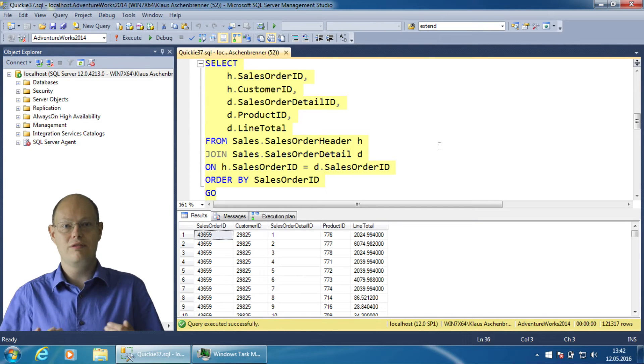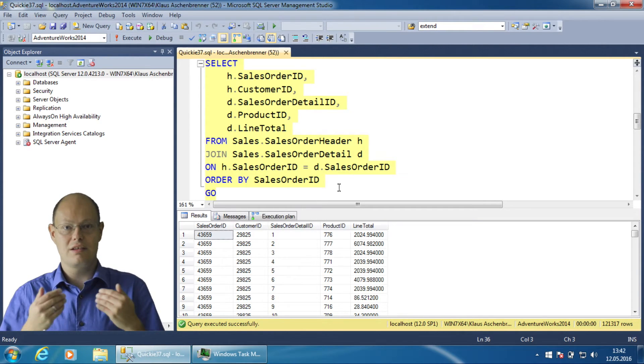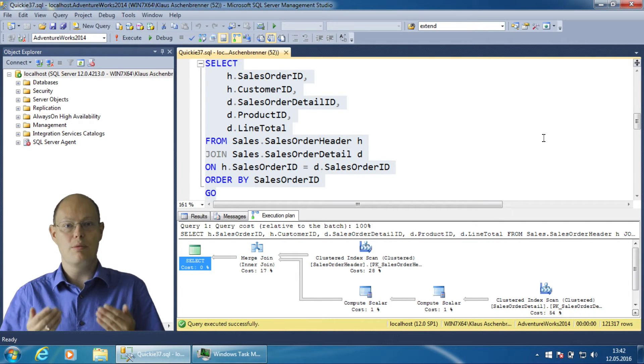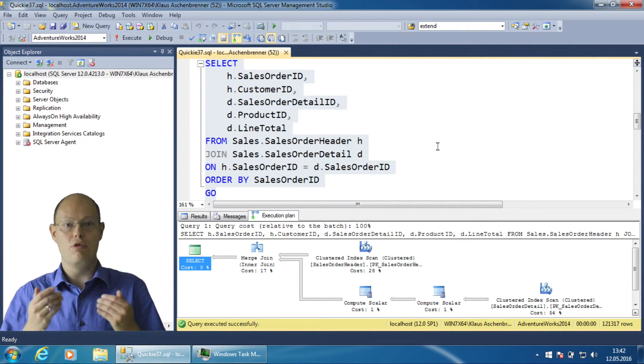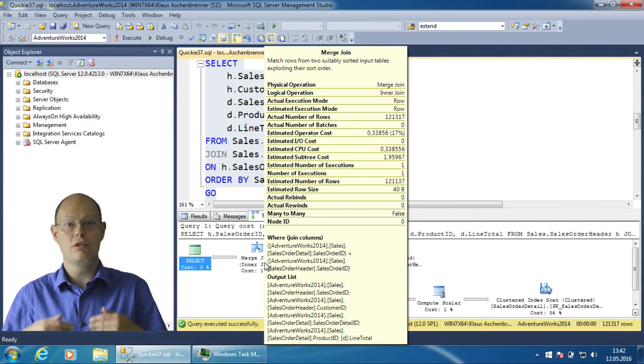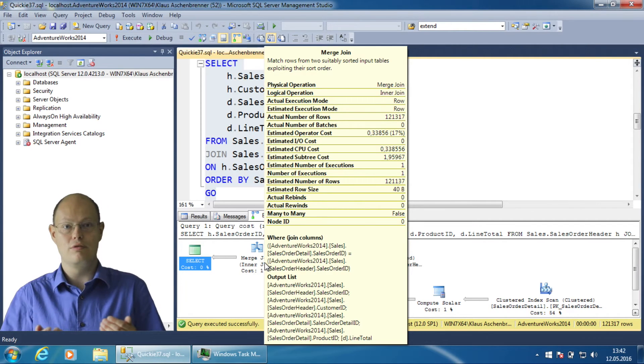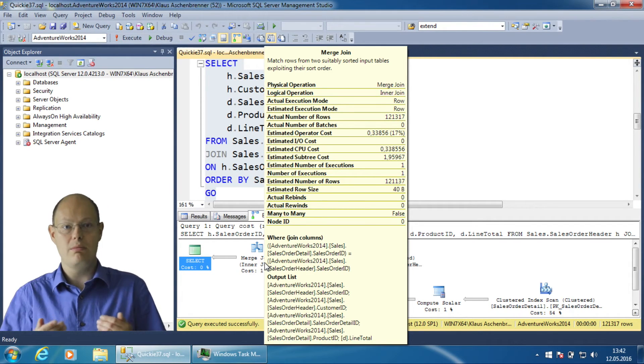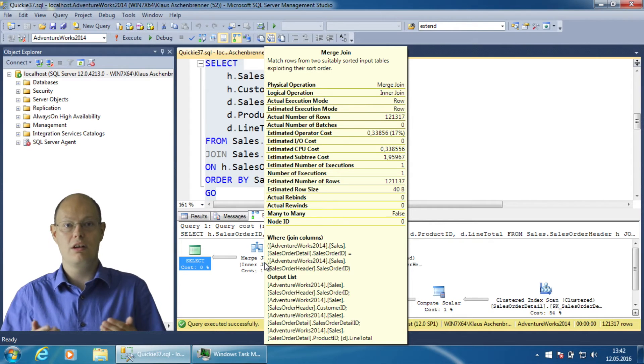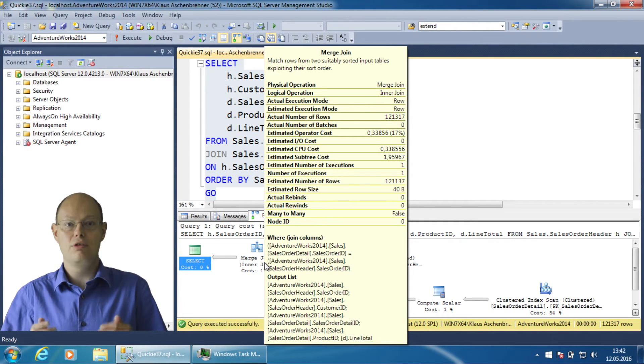When you execute this query and when you look at the execution plan, you can see that the query optimizer has chosen a merge join as the physical join operator because both tables are ordered on the column SalesOrderID through the clustered index.